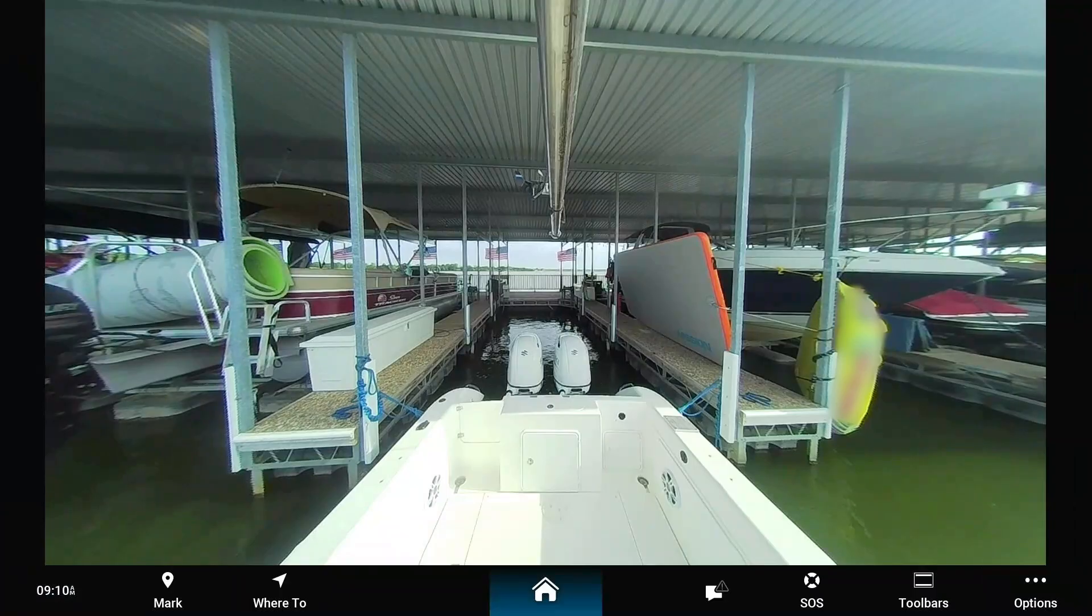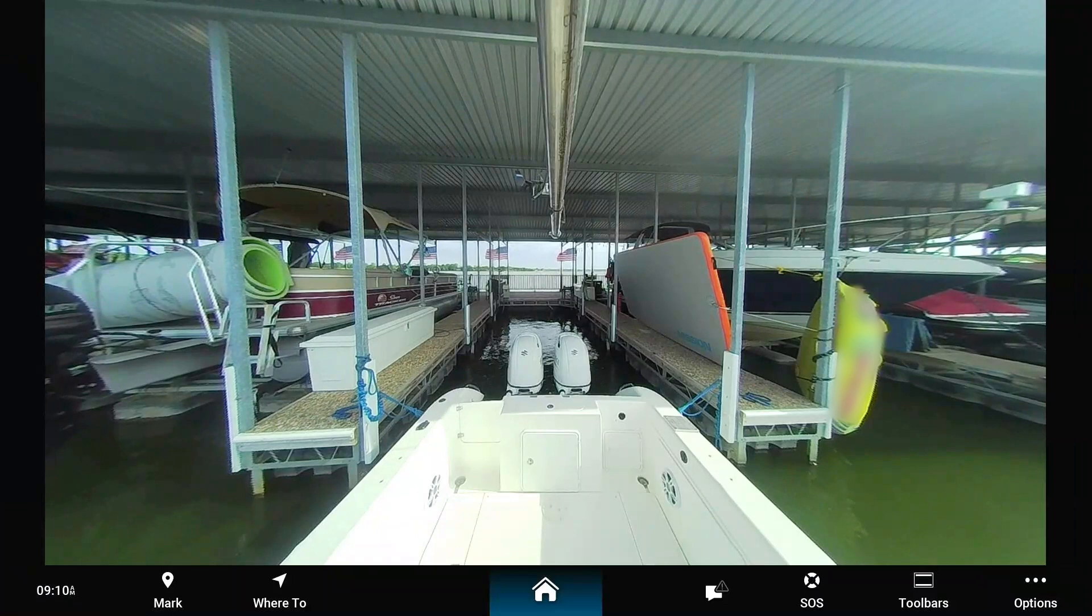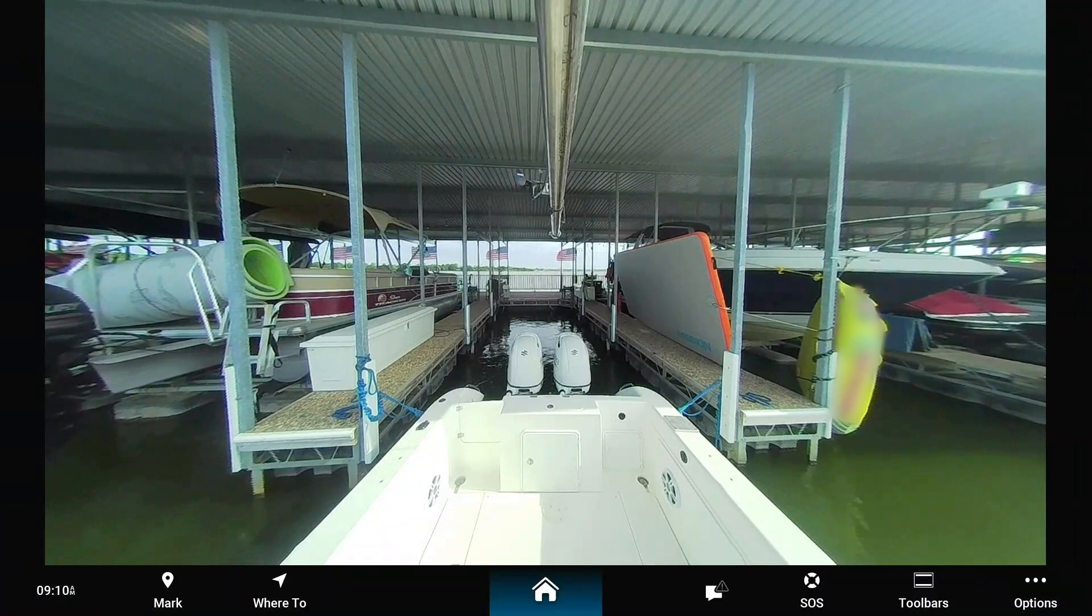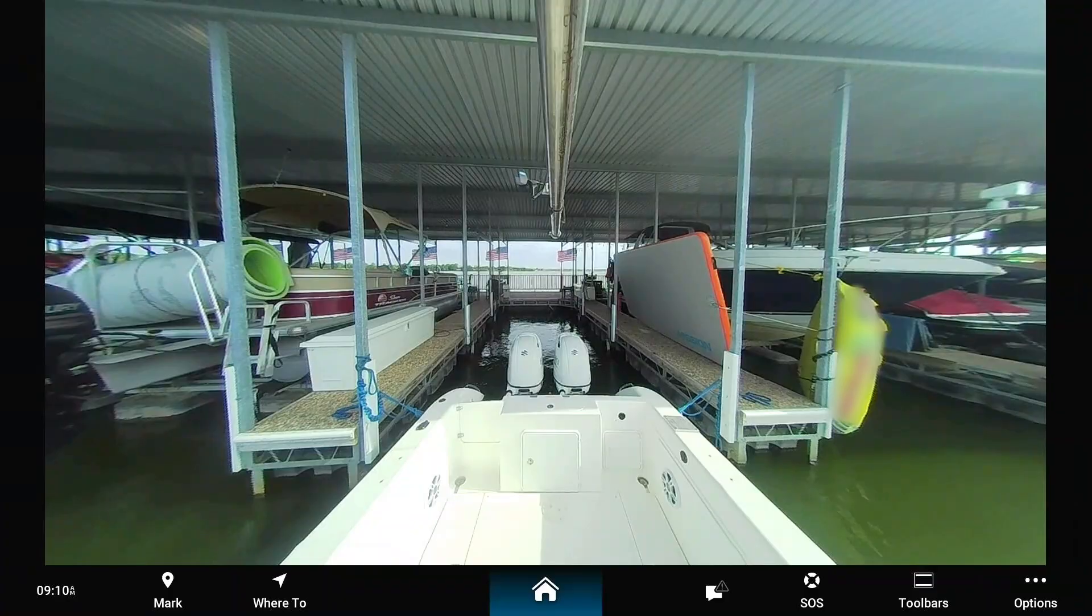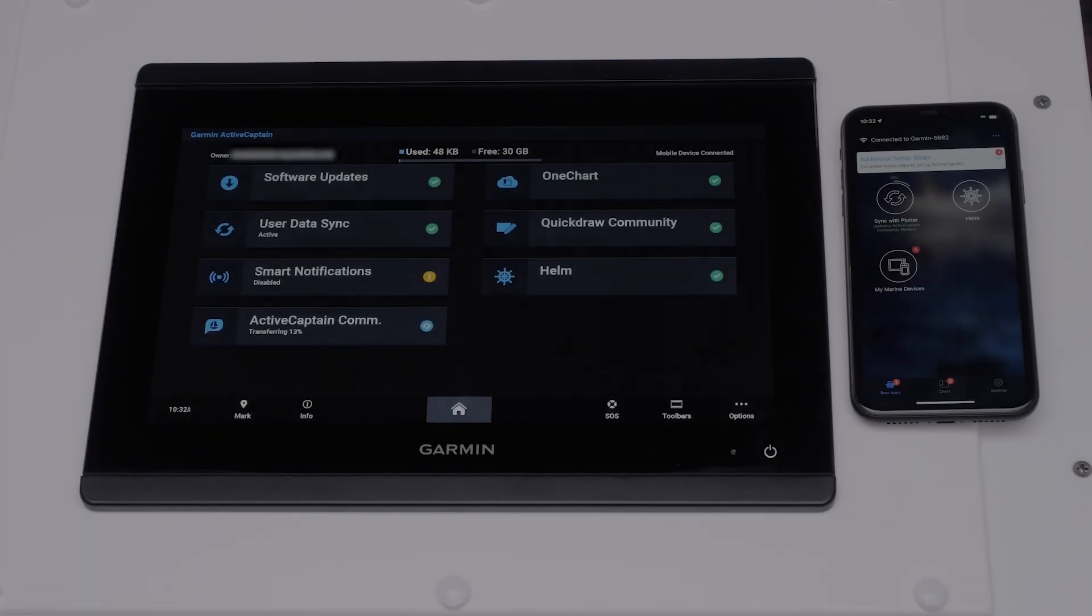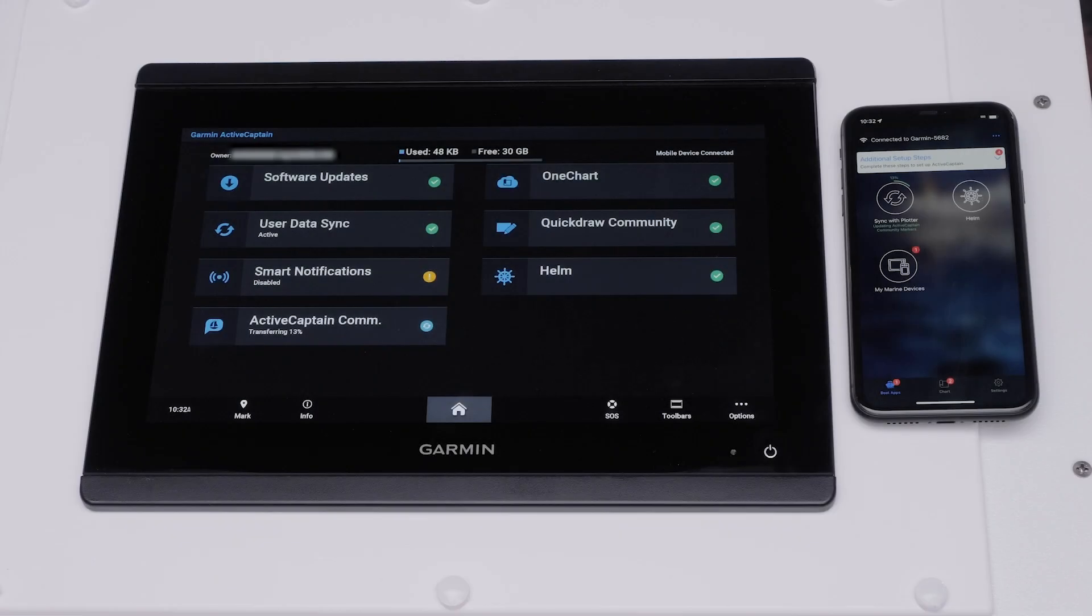Refer to the video feed on the chart plotter screen. Rotate and tilt the camera module until you achieve the desired field of view. You can also use ActiveCaptain to view the chart plotter screen on your mobile device while adjusting the camera.